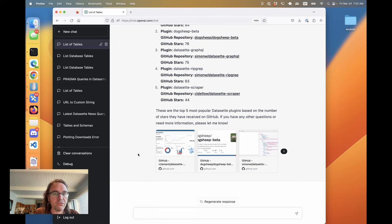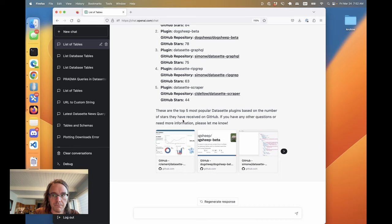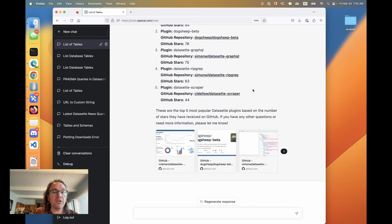And again, we've got those previews showing up. So yeah, this is honestly pretty astonishing that it can do all of this already. Just with the thing that I've given here.